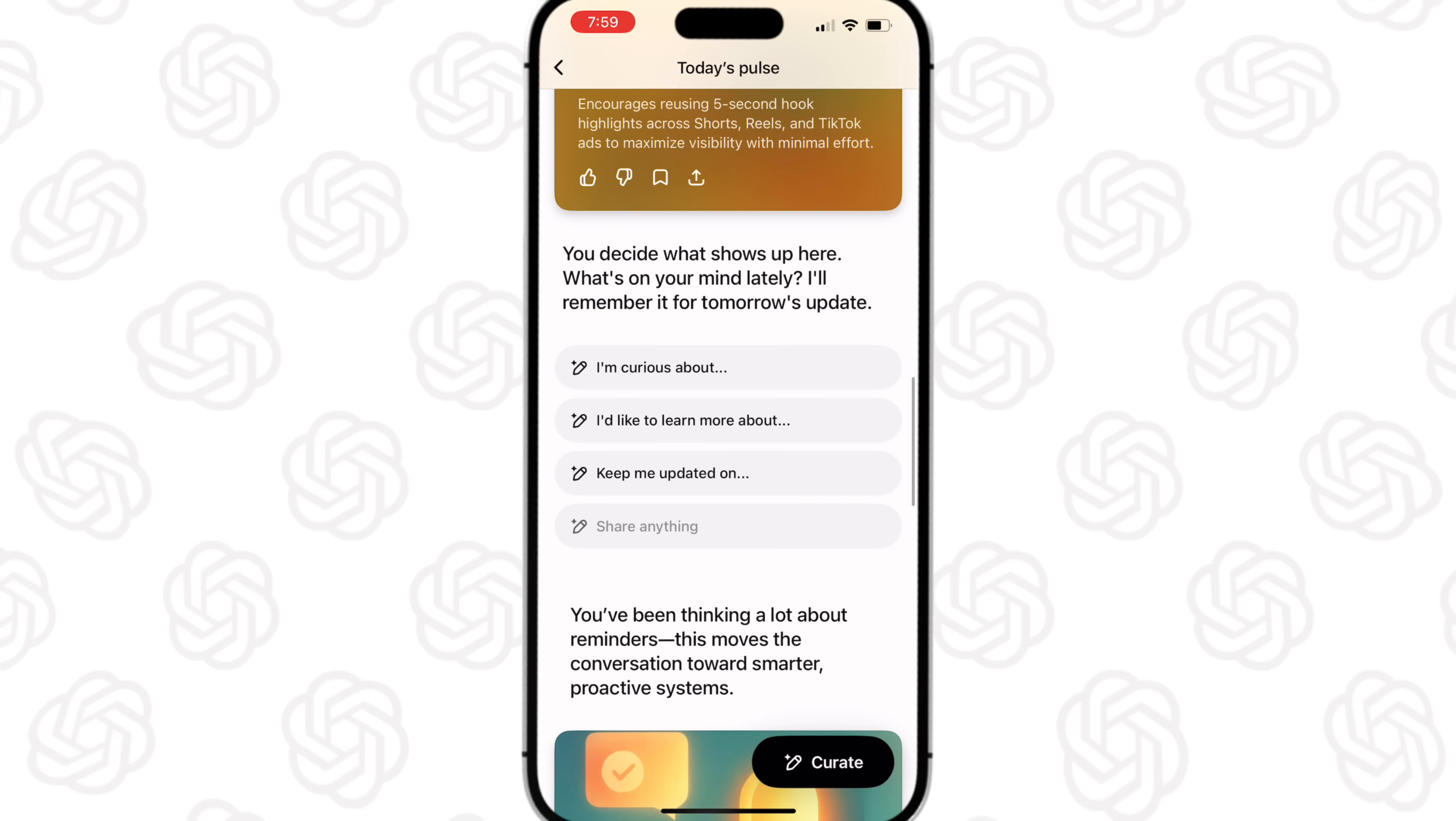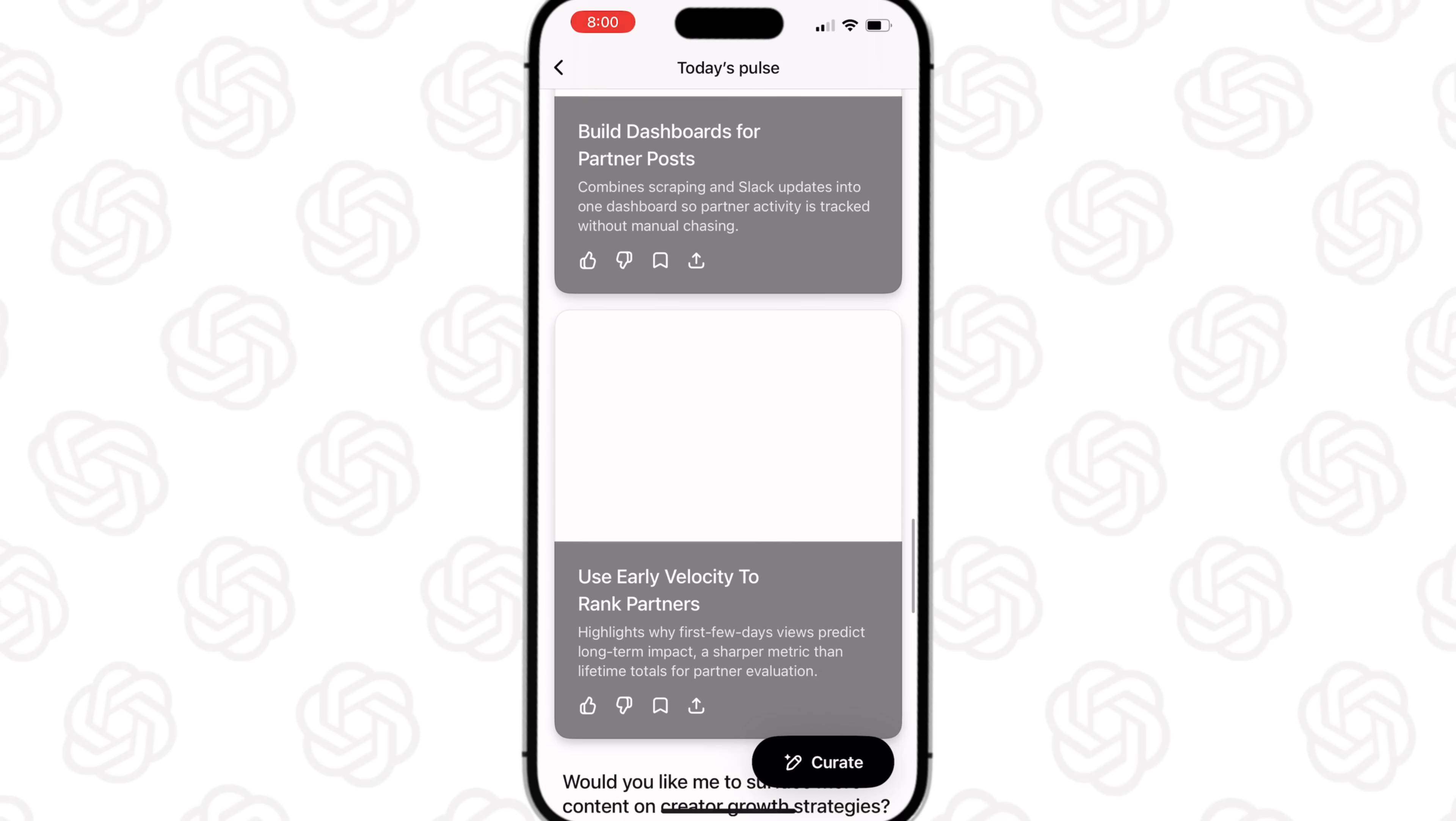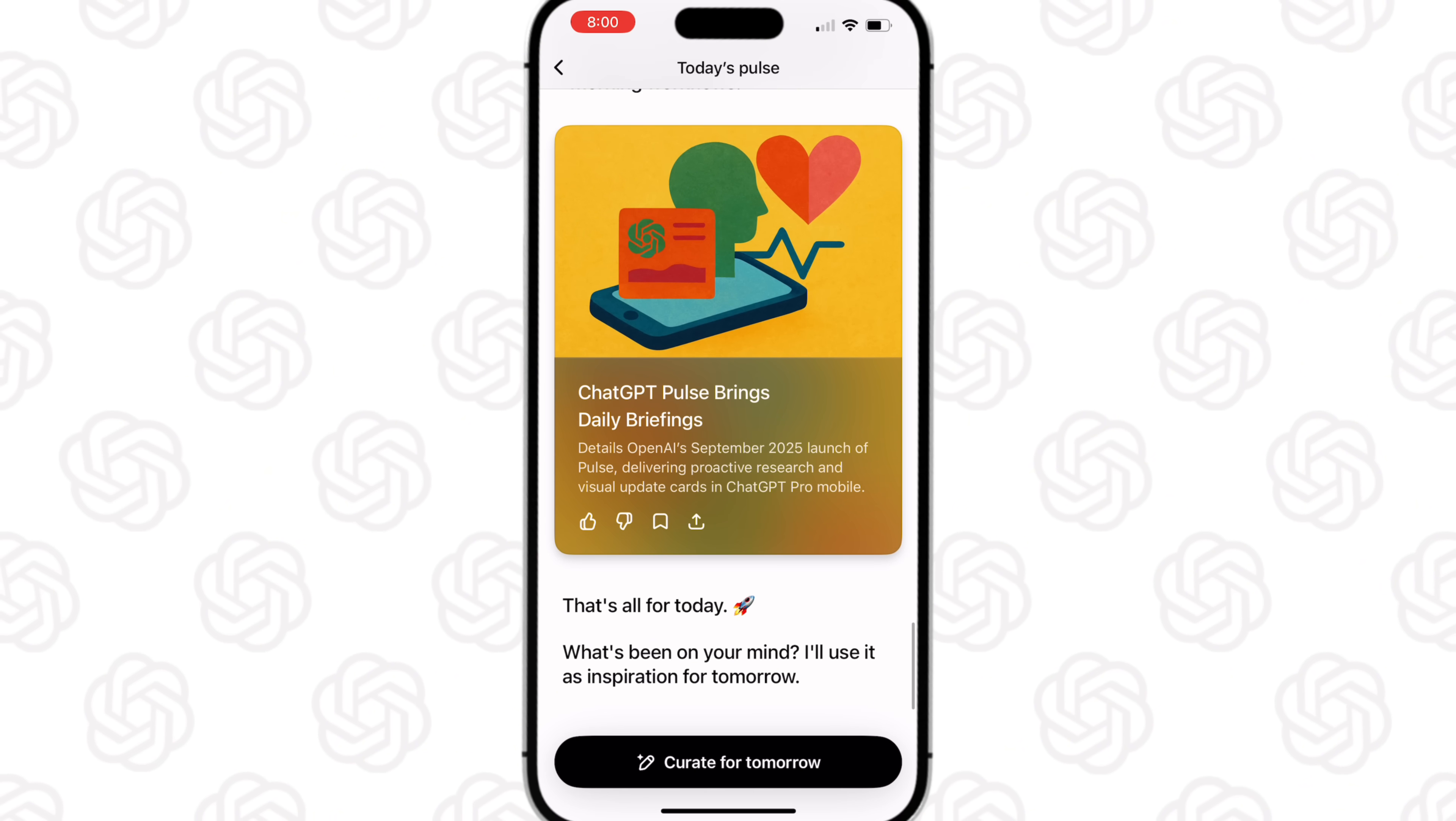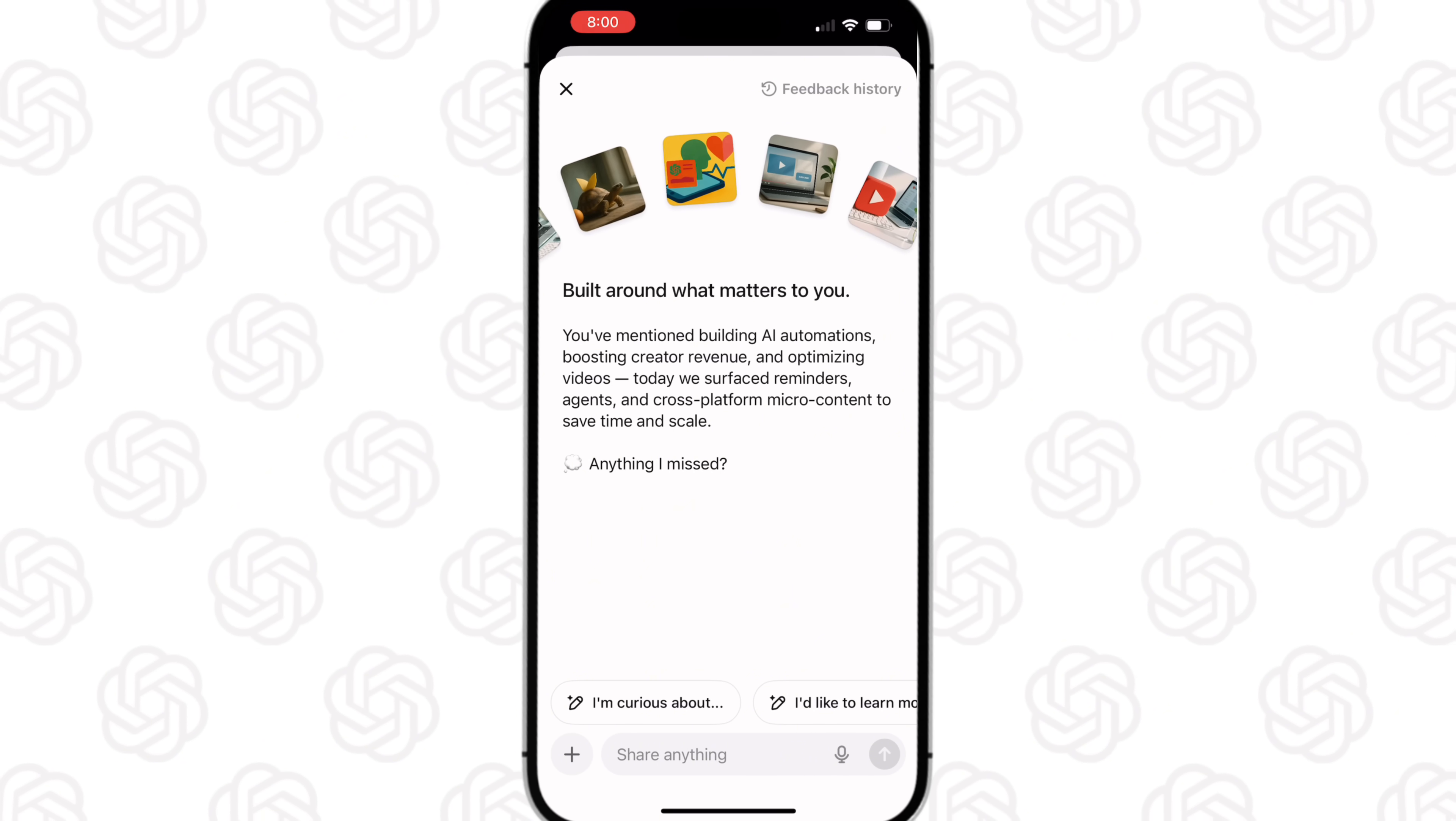In addition to that, we could see down here that you could decide what actually shows up here. So if you're curious about something, tell it. If you want to learn more about something, tell it. If you want it to keep you updated on something, tell it. If you just want to share something with it, tell it. And as we could see, this continues to go through and there are tons and tons of different things here. In addition to that, if you want it to surface more things, you can tell it to specify exactly what that is around. You could get notified daily when this is actually created. And if you scroll all the way down, you're going to see curate for tomorrow right here.